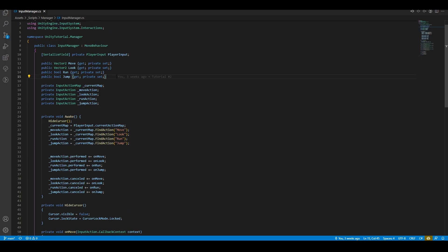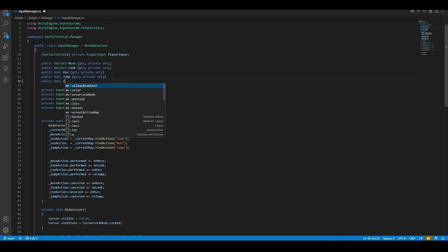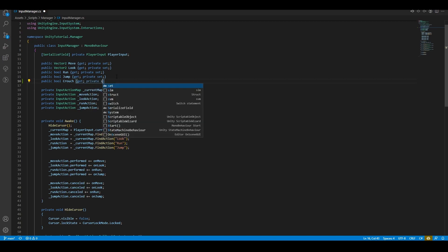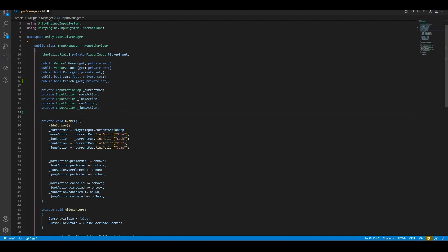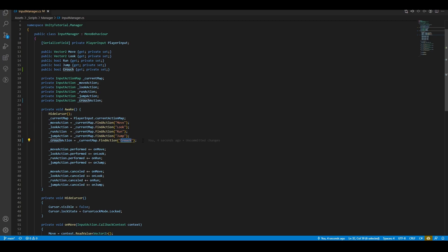Go to our input manager. We need to set up the input action just like last time. First, create a public read-only field called crouch. Then, create a reference to the input action we just created. Find the actual input action in our current map. Make sure you have the spelling correct.